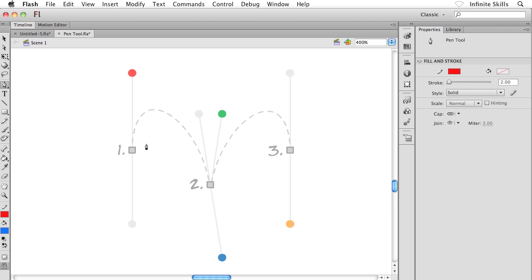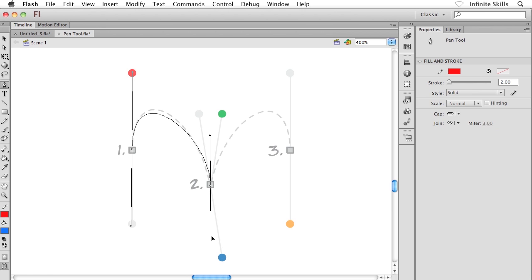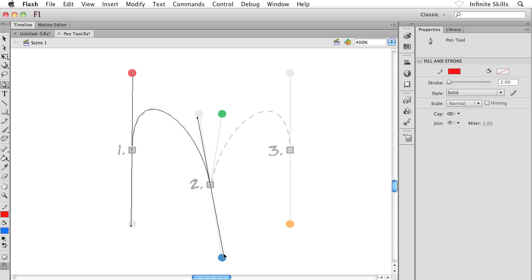Starting on point one, I'll click and drag upwards to the red dot — that sets the curve. Now going to number two, rather than clicking and dragging straight down, notice the arc is lopsided and leaning to the left. So when I click and drag, I'm going to drag in the opposite direction, towards the right, to give myself an arc that leans to the left. I'll click and drag down to the blue dot.